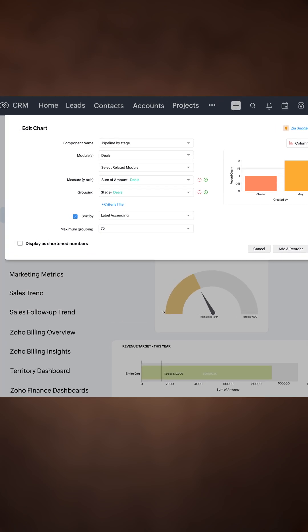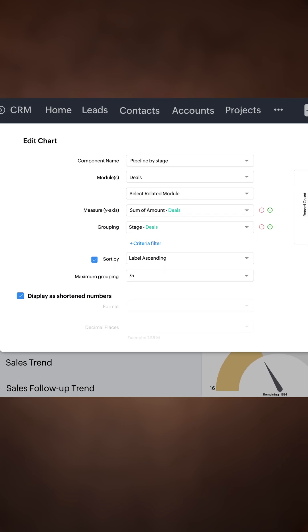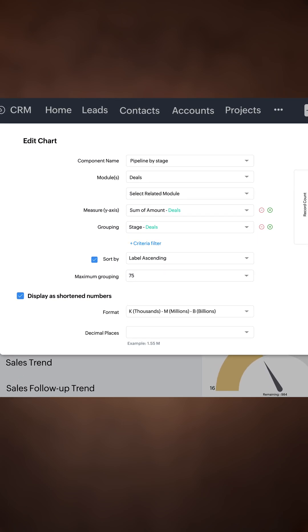On top of that, with the Display as Shortened Numbers feature, you can read large numbers easily.